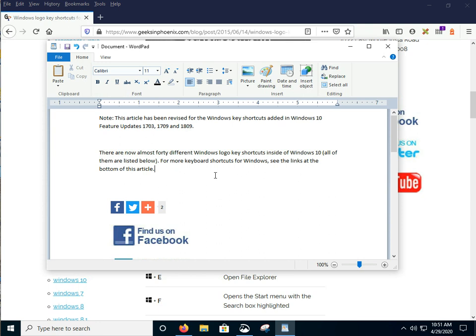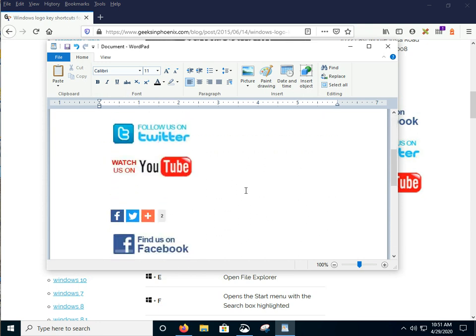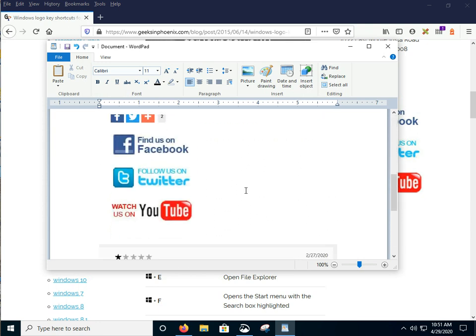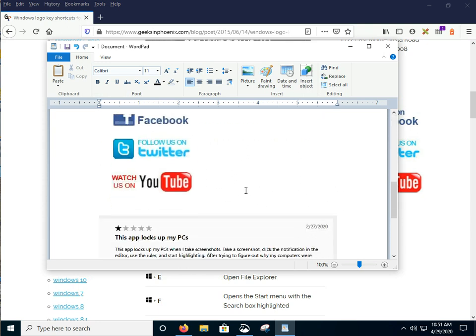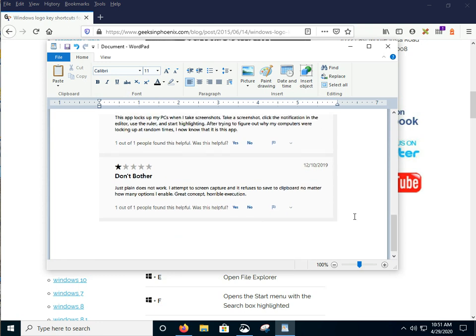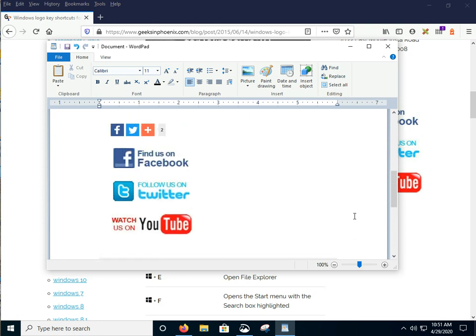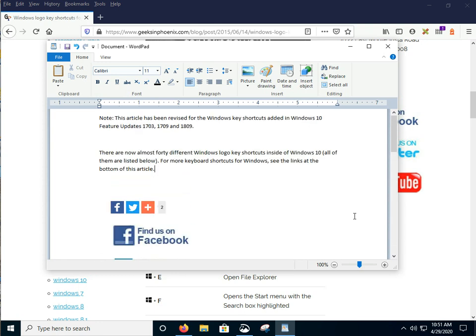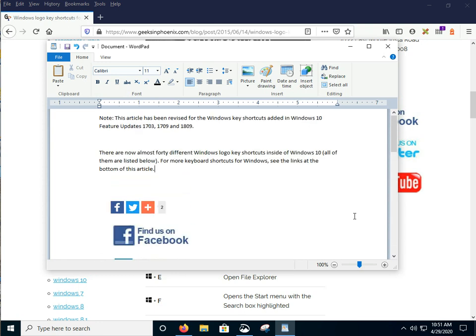And you can copy and paste into your programs, utilizing several different applications that are built in to Windows 10. For more geek tips, go on over to geeksandphoenix.com. If you have any questions, give us a yell and we'll see what we can do. Take care.